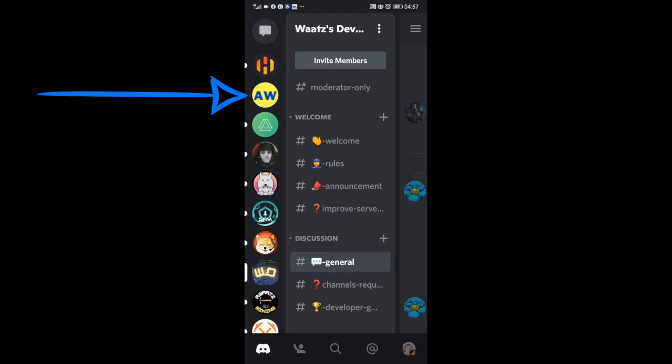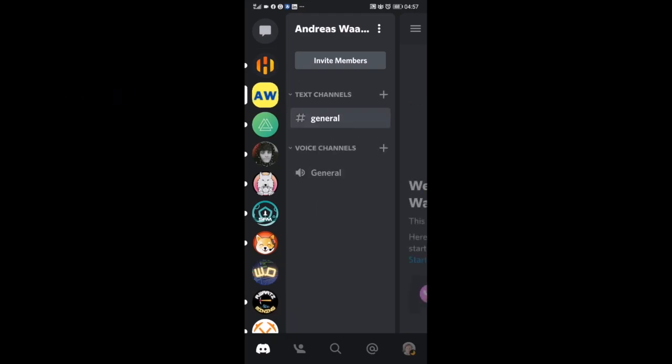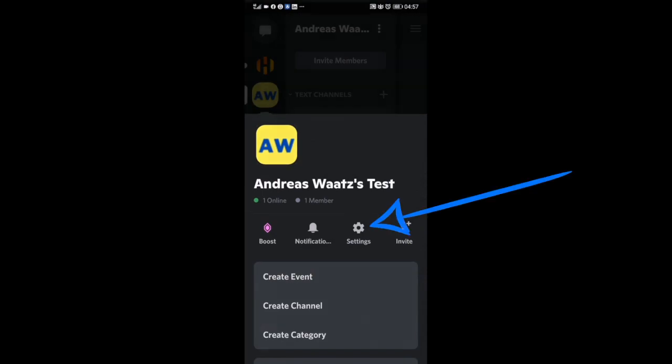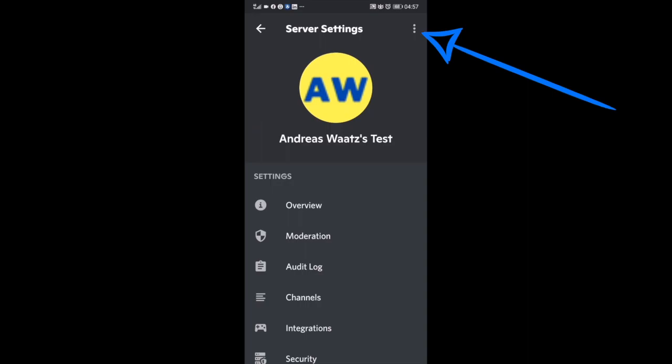Just click on it, and now we're going to go to the three dots next to your server name. Click on the three dots, and we're going to go to Settings.